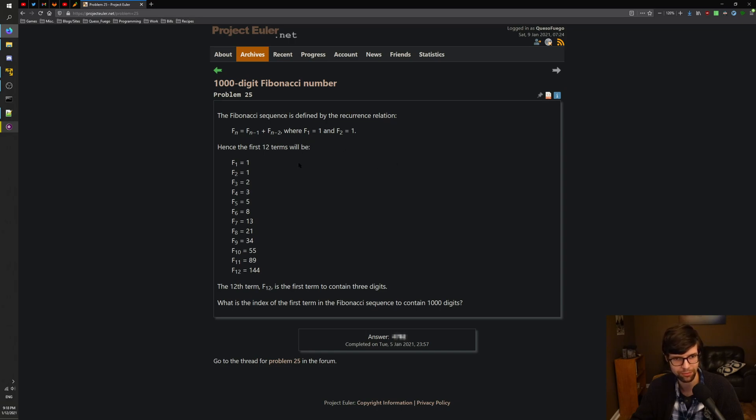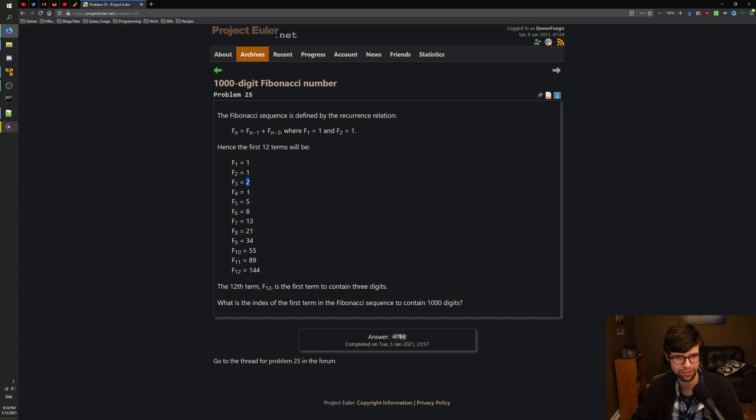Hence, the first 12 terms will be 1, 1, 2, 3, 5, 8, 13, 21, 34, 55, 89, 144. They start with 1, 1, then you add the previous 2 to get the next one. Move it up, add the previous 2 to get the next one, so on and so forth. You get the idea.